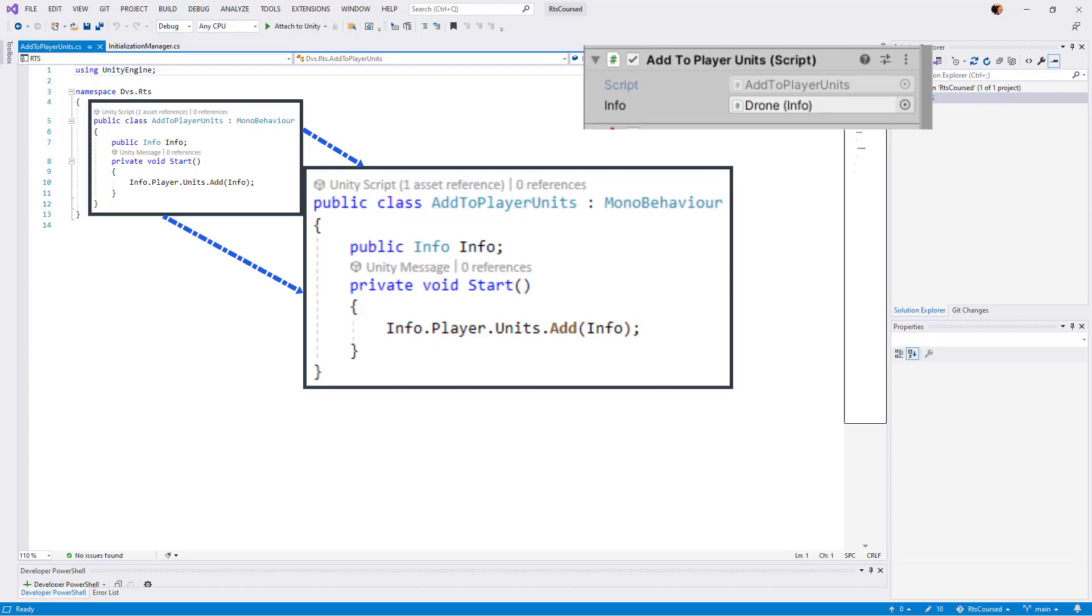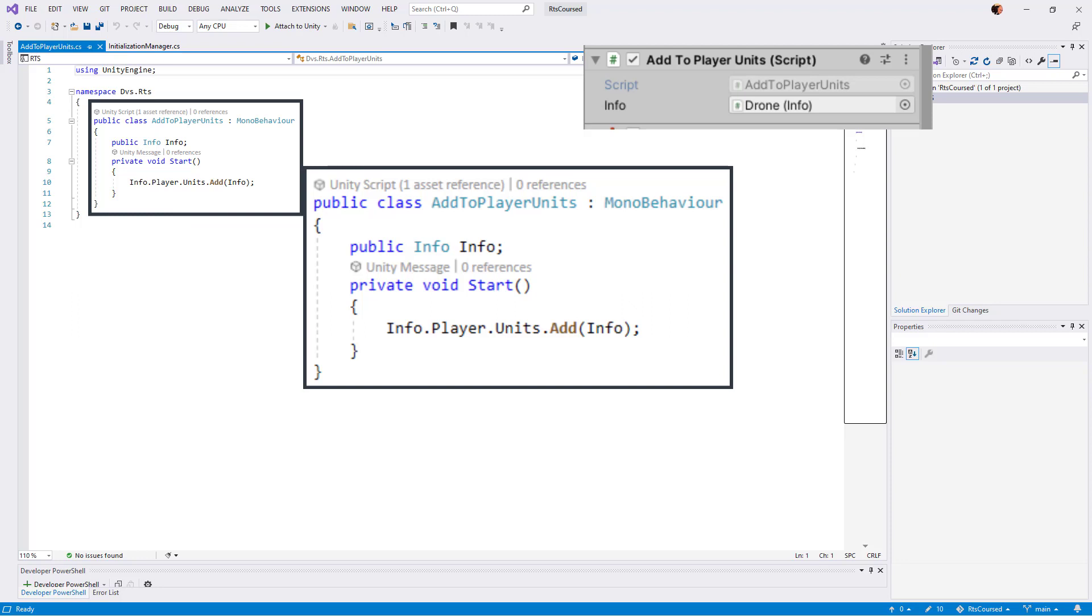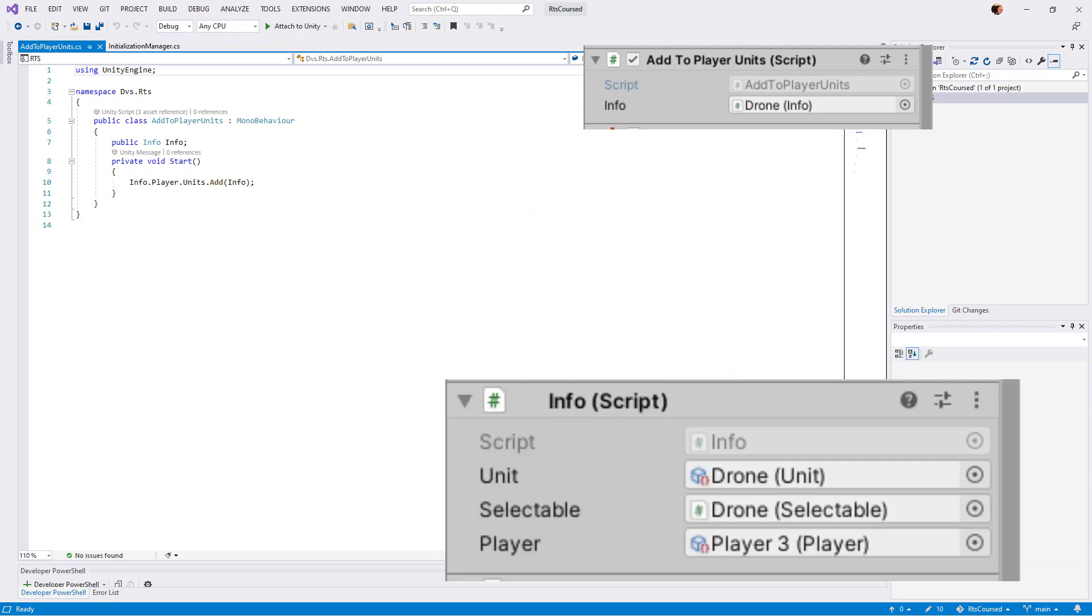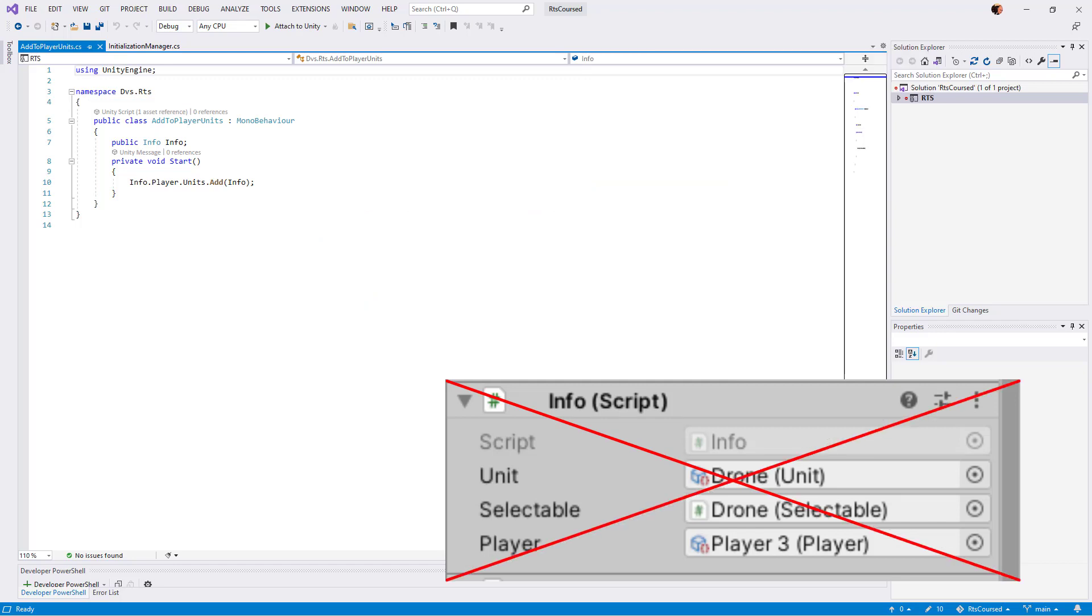AddToPlayerUnits is a small class which takes the current unit and adds it to the assigned player. I had considered putting this functionality into Info, which already has reference to both, but I felt like I shouldn't combine that functionality there. I wouldn't necessarily think to look in that class for how and where a unit gets added.